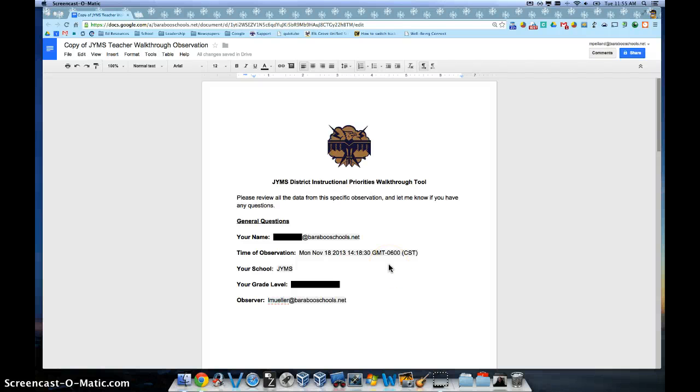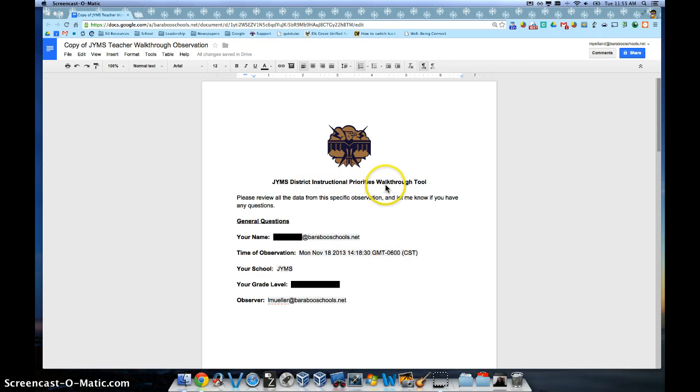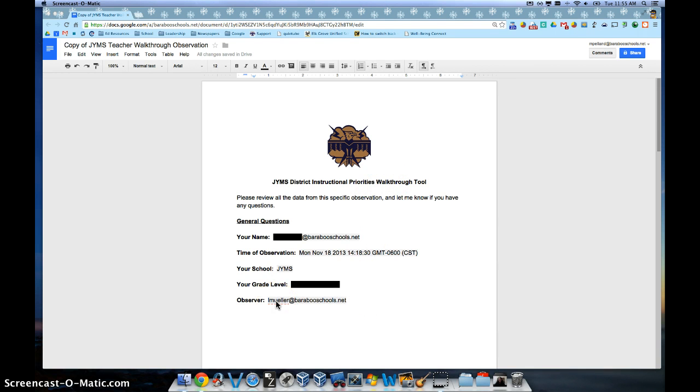Many of you have had the District Instructional Priorities Walkthrough tool filled out for you throughout this school year. When that observer fills out that form, you get a document that looks exactly like this